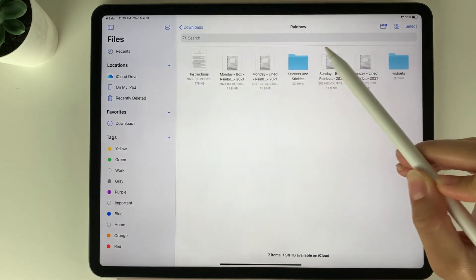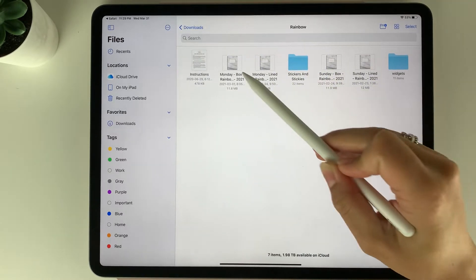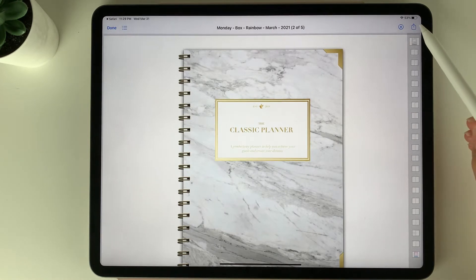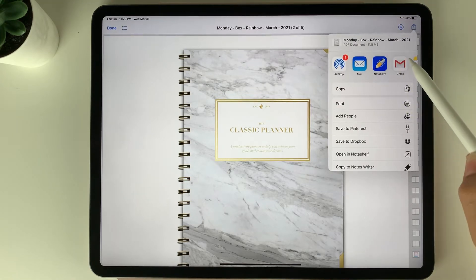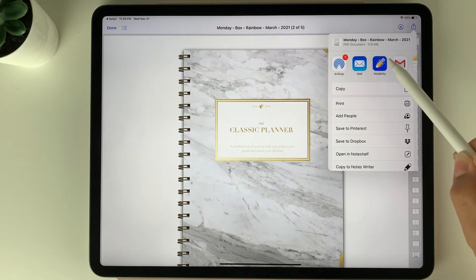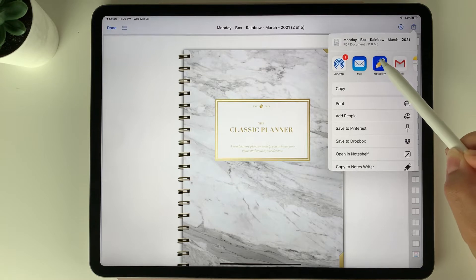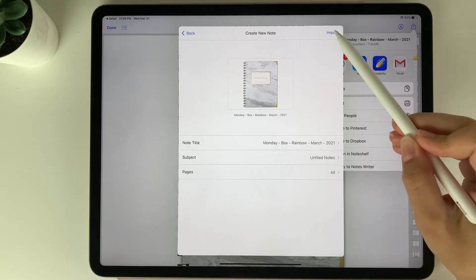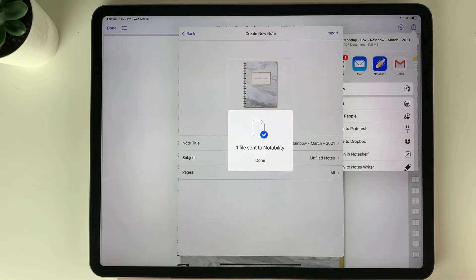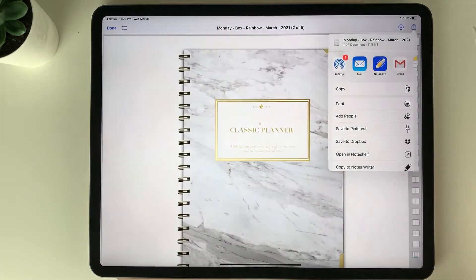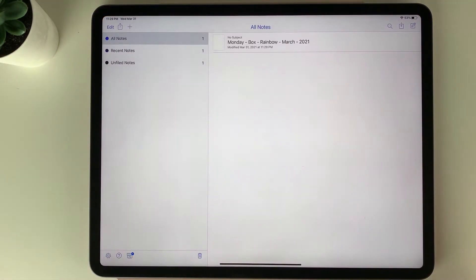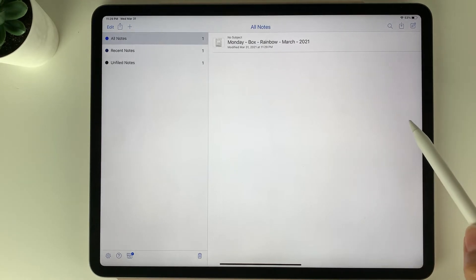I'm going to select the folder and open a planner. To import it to Notability, you want to select the share button in the top right corner. When you select that, you'll see your apps appear and you can select Notability. Then you want to choose create new note, import, and done. The file is now sent to Notability, so you can go right to Notability and you'll see the planner file is right there.